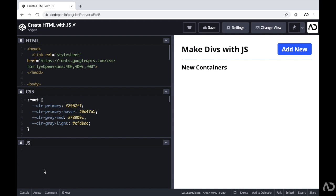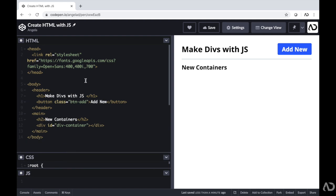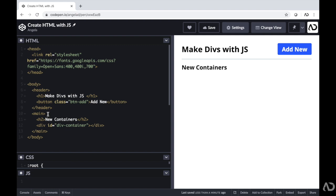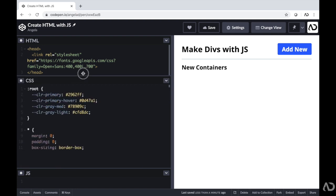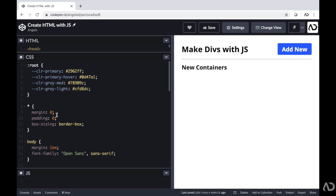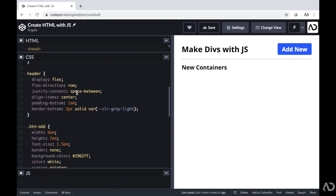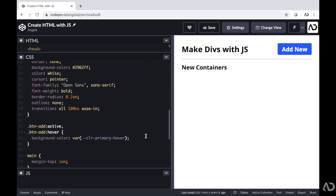Jumping right into it, I'm opening up a project that I'm currently working on. I have some HTML and CSS already written. In the head tag, I have the font family for this project, and then the body tag. In the header section, I have an H1 with the title and the add new button, and a main section with an H2 header for new containers and an empty div with an ID of div container. In the CSS, I declared some color variables, zero margin and padding, box sizing of border box, some body treatment, and for the header I used display flex with justified content and aligned items, plus a bottom border line. The button also has light styling with hover and active states.